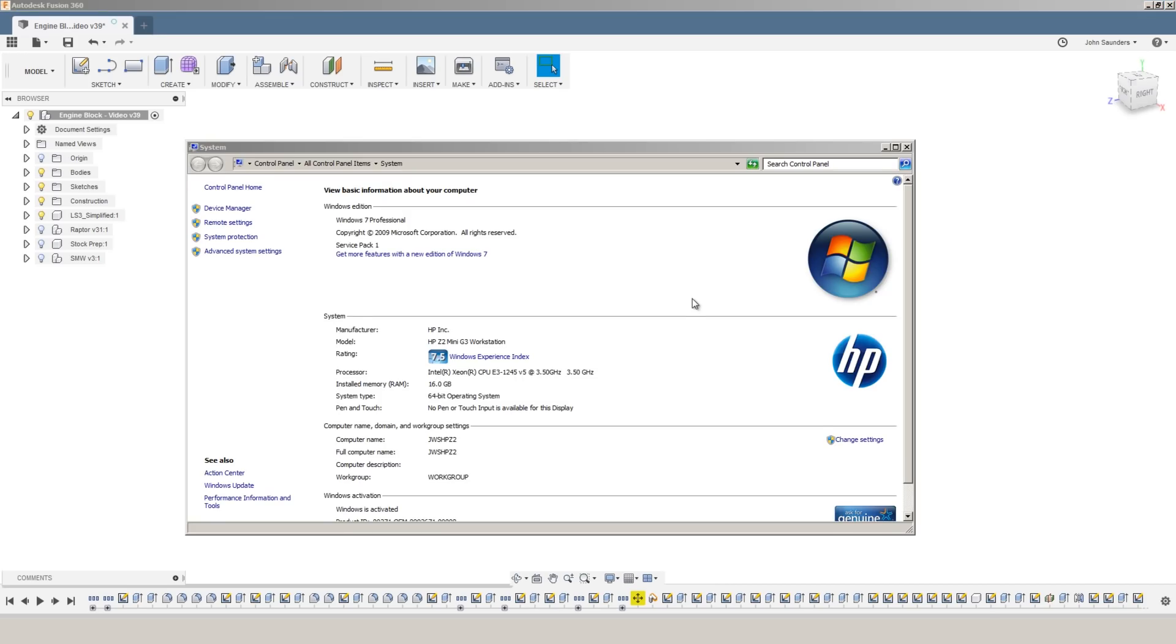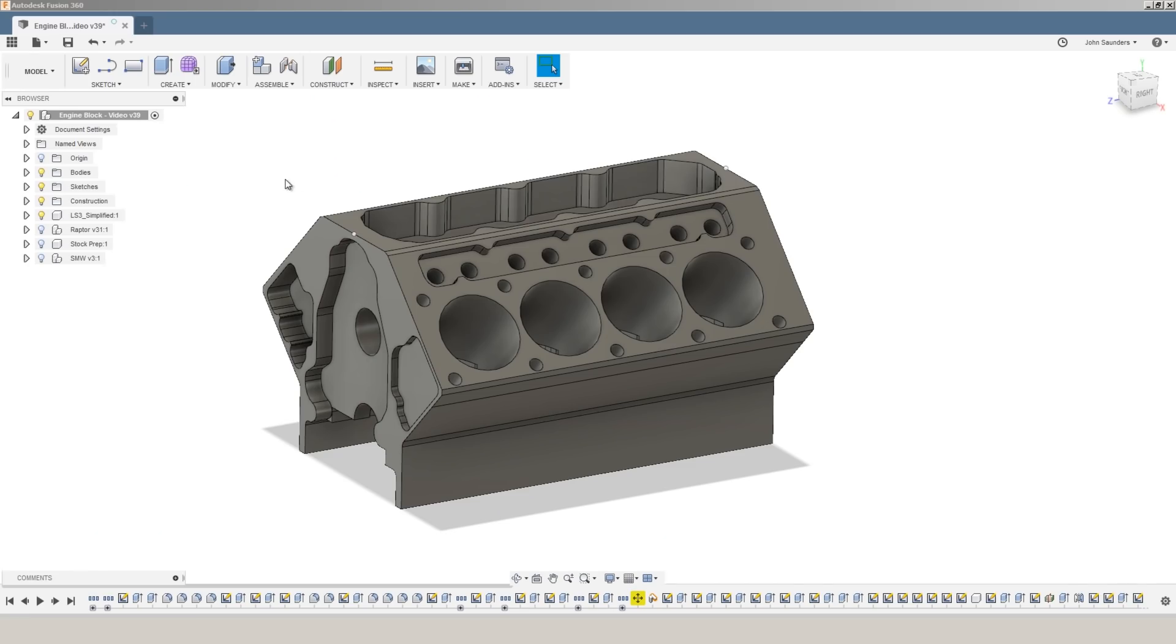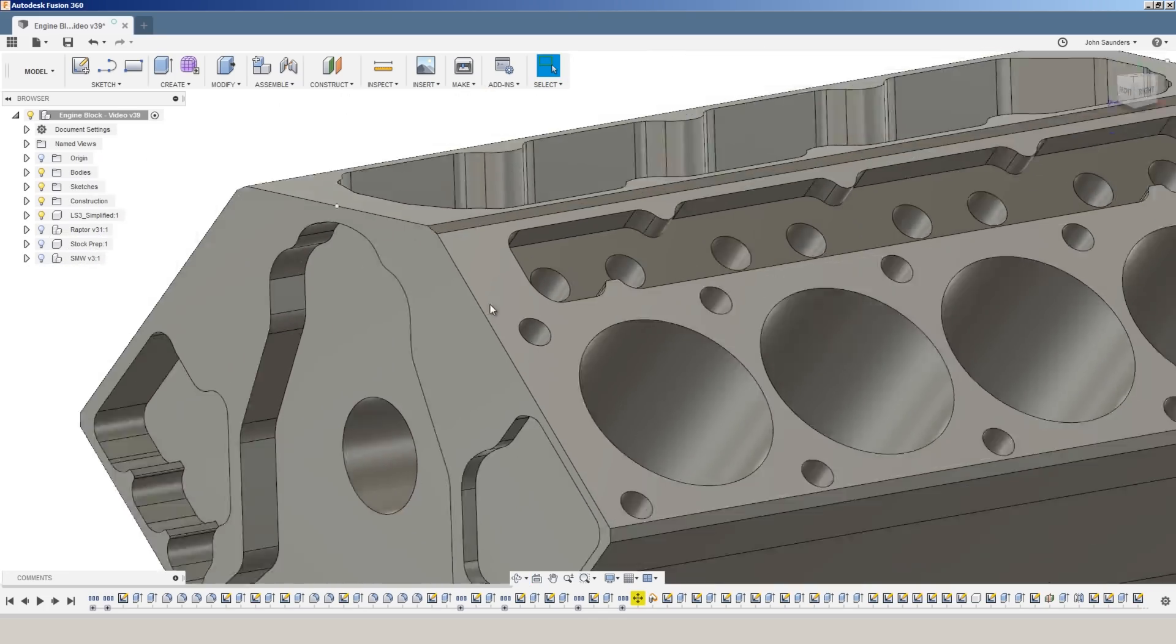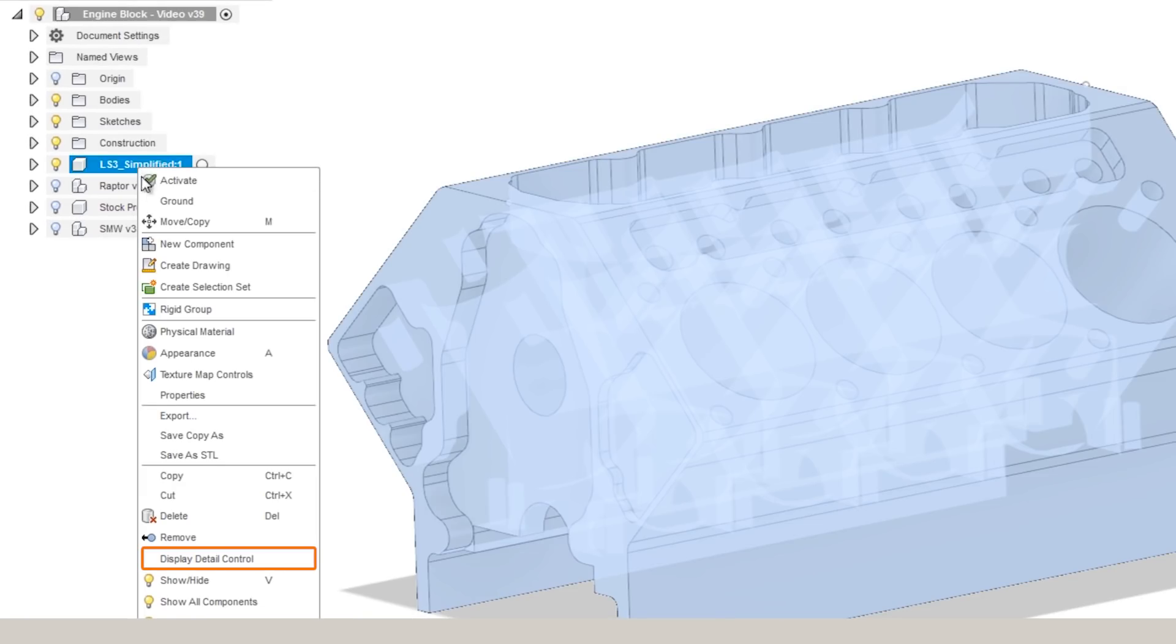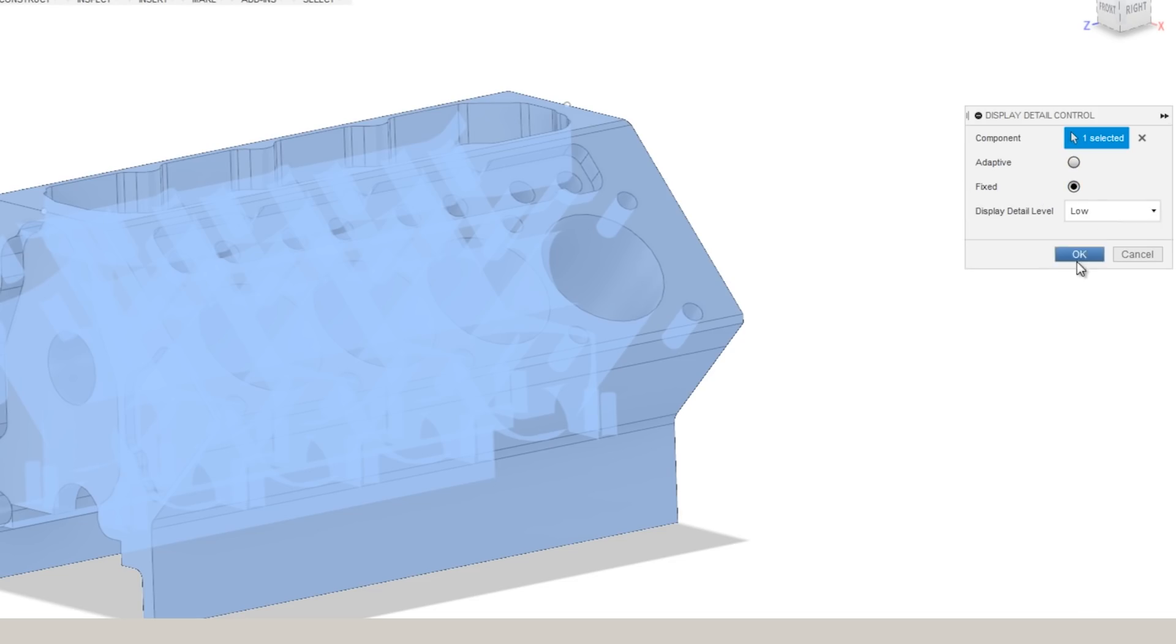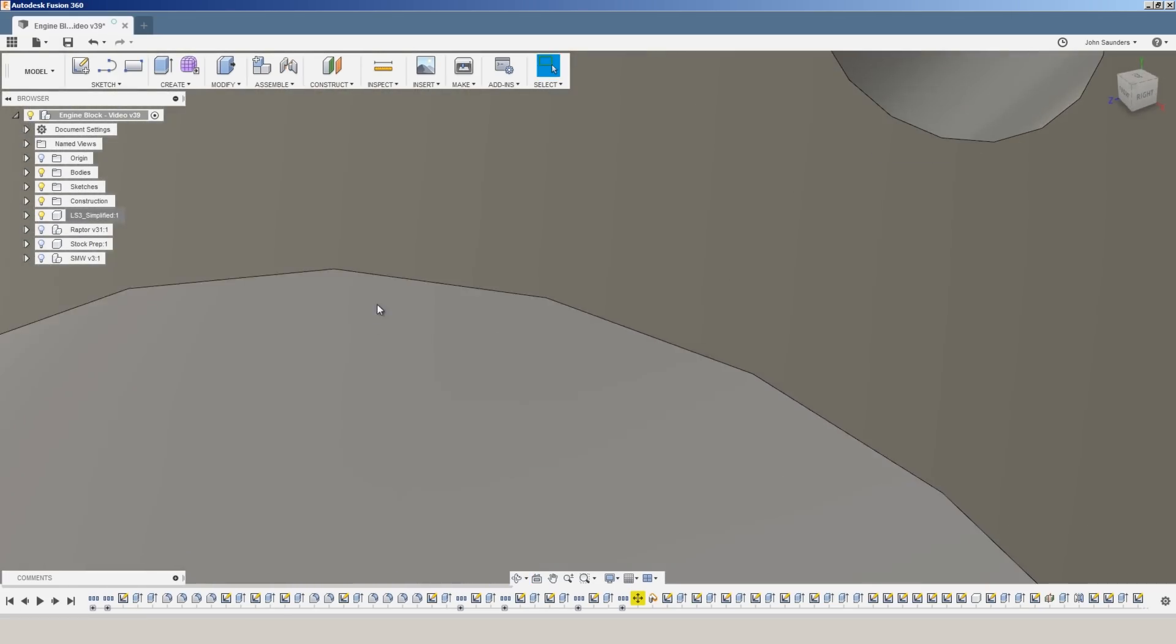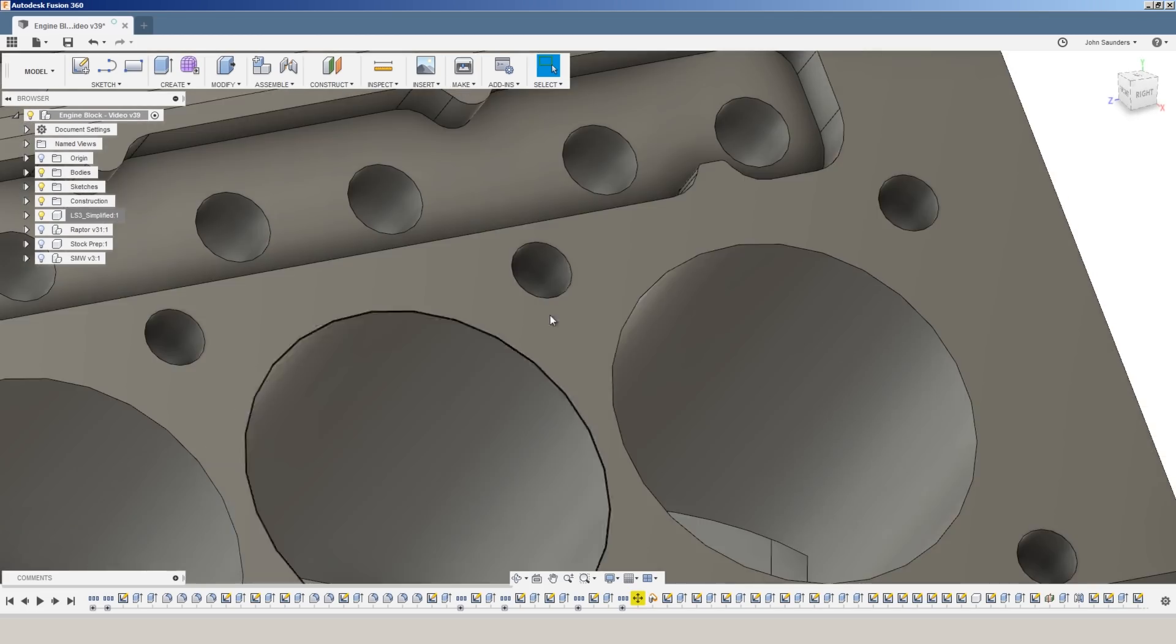I'm on a decently powerful computer right now, an HP Z2 mini workstation, plenty of RAM. Nevertheless, with large Fusion files, you can have a problem simply with the visibility of the file, especially as you zoom in. One easy way to improve that is to right-click on the component and choose Display Detail Control. Fusion will default to an adaptive display control, which means as you zoom in, it'll calculate the model with more detail. We can switch that to fixed, leave it on low, and this can really improve your performance. And you can actually see as we zoom in, we can see tessellations of this circle, but I don't really care about that.